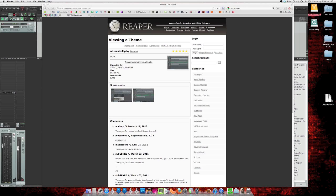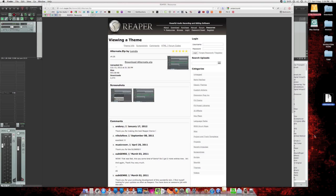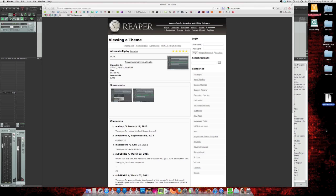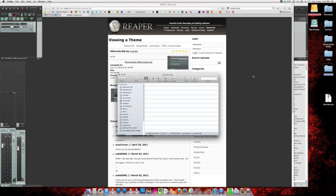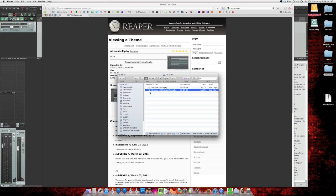Alright, switching over to the desktop, I'm going to extract it. What we're looking for is this file called Alternate version 4.25 Reaper theme zip.